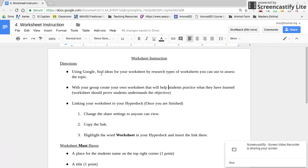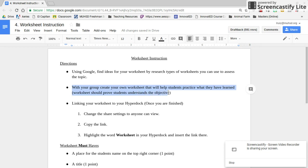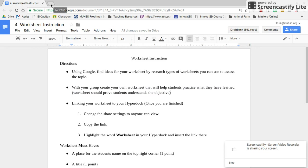Using Google, find ideas for your worksheet by researching types of worksheets you can use to assess the topic. With your group, create your own worksheet that will help students practice what they've learned. To do that, go to your Google Drive.